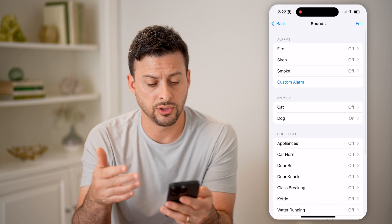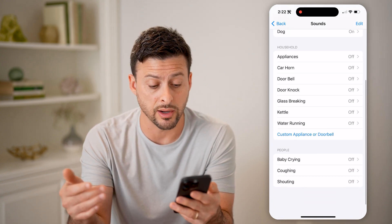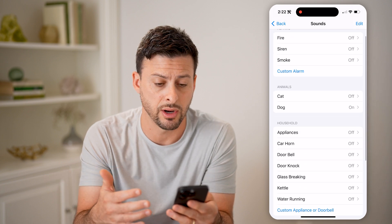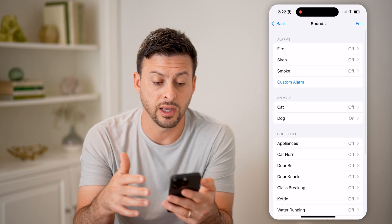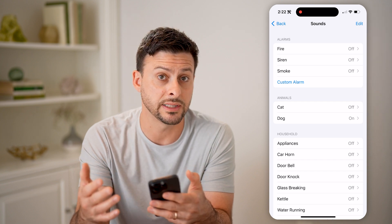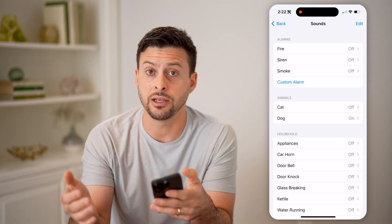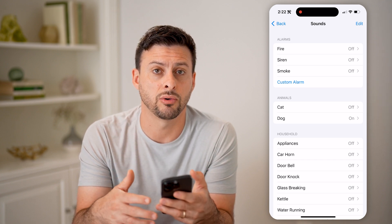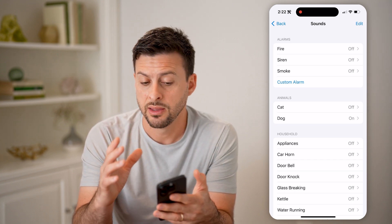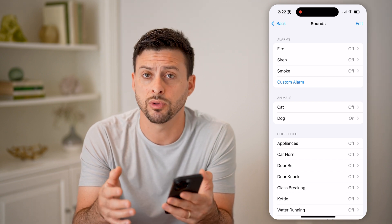And then you can go back to car horns, appliances, somebody knocking at your door, babies crying or shouting, any of these different things, or you can have custom alarms. Basically, it will listen for these specific sounds, and if it hears these specific sounds, or things that look or sound similar to them, then it will notify you on your phone, which is a really cool feature.